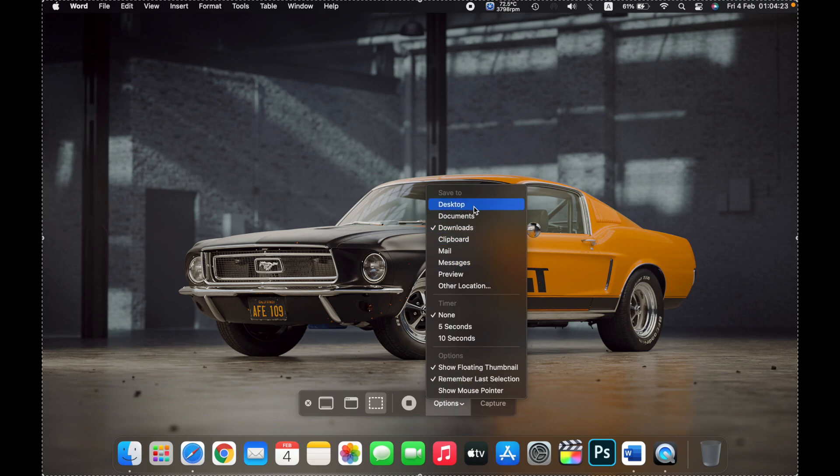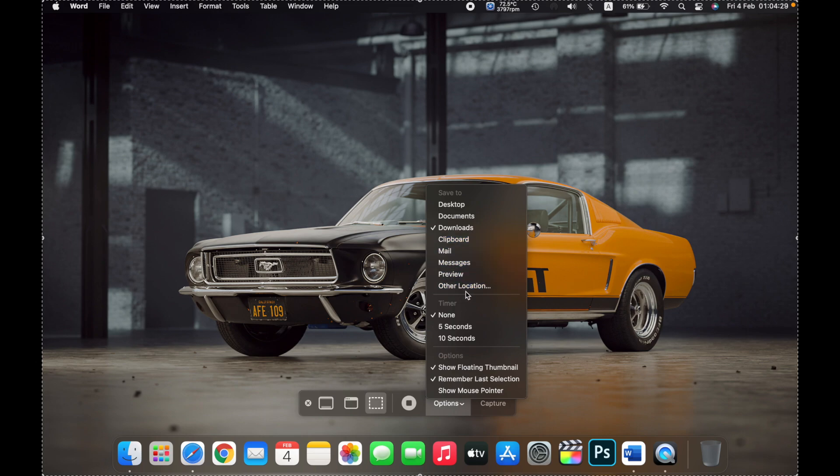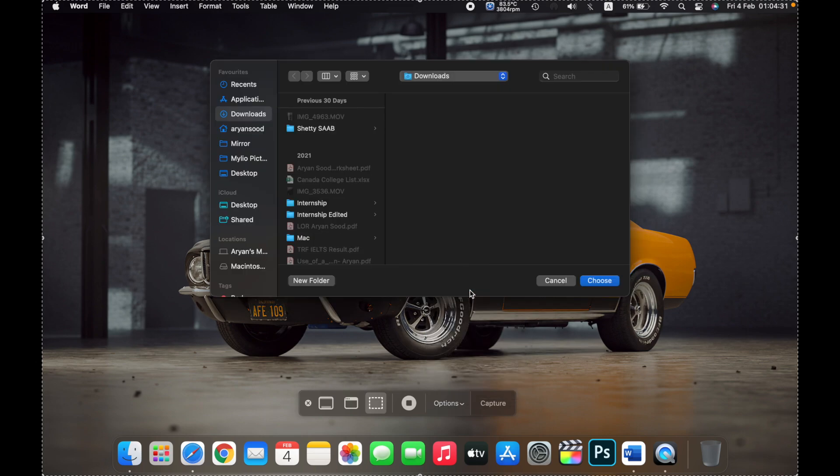Here under save to you can select desktop, documents, downloads, clipboard, mail, messages, preview, or you can click on other location.